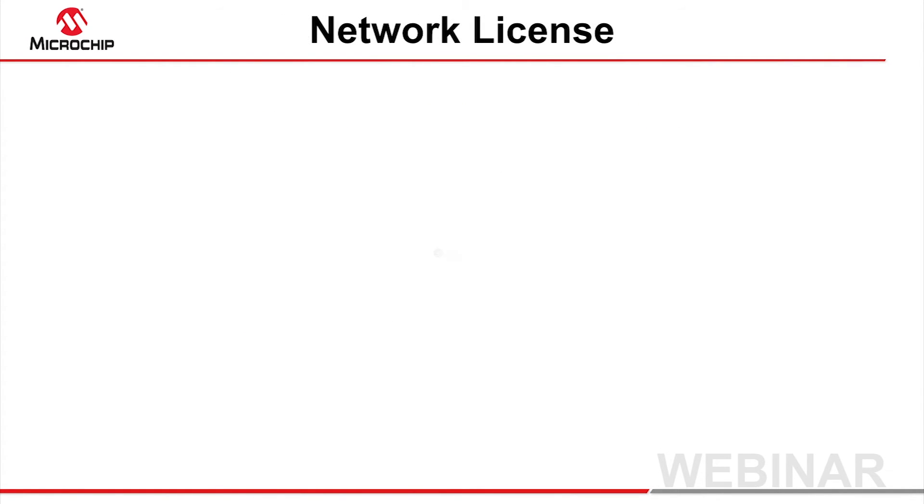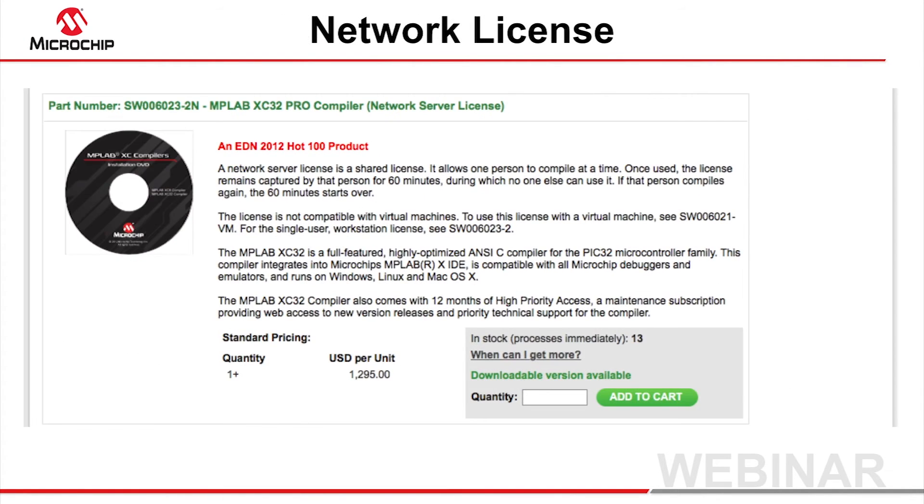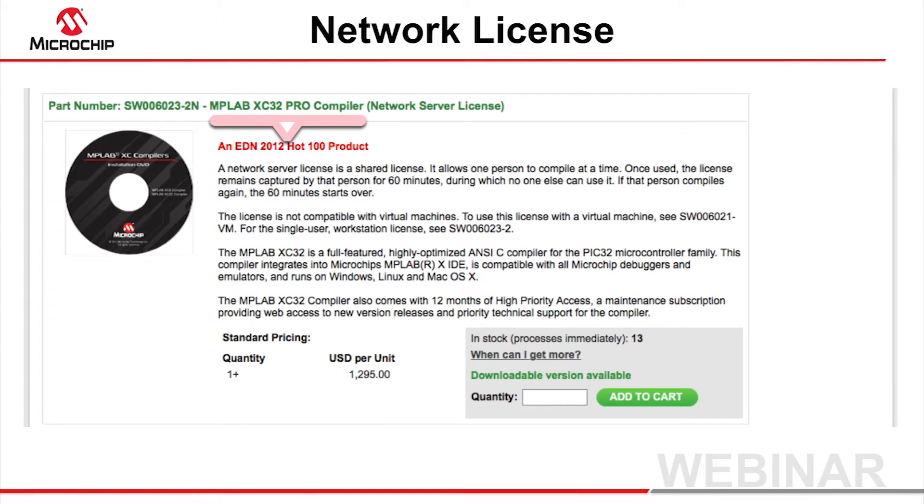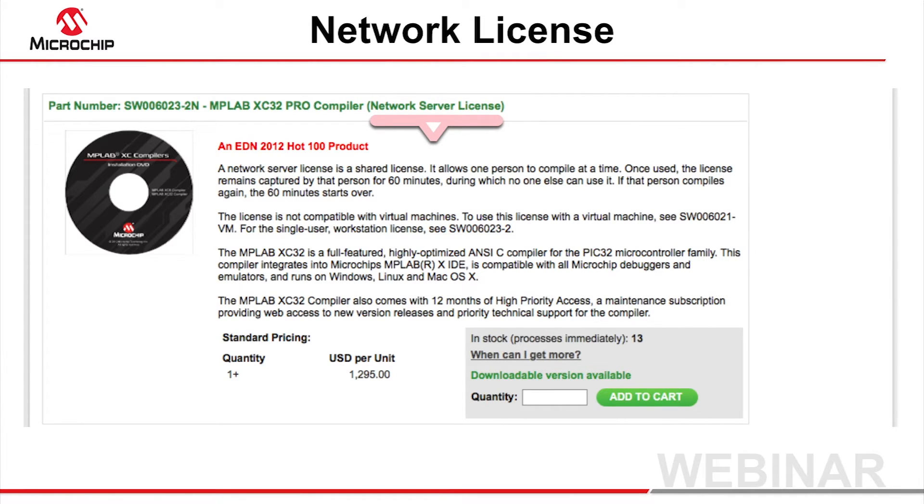A network license can be purchased from Microchip Direct or the MPLAB X store. Ensure the product you select is for the correct compiler type, for example the XC32 Pro compiler, and that you have selected the network server license. Add the required product to your cart and complete the transaction details at the checkout.